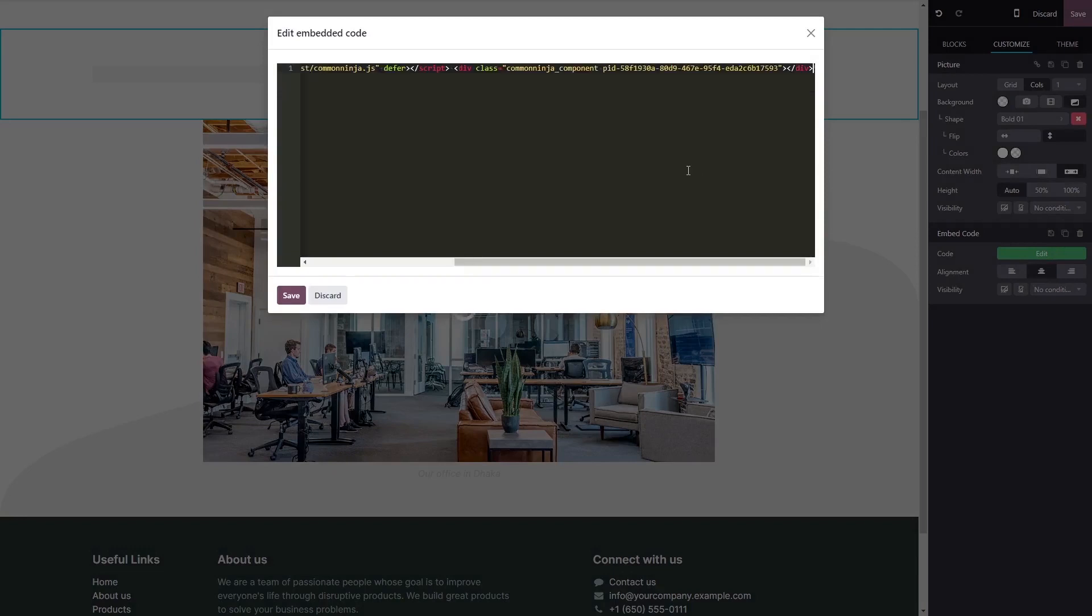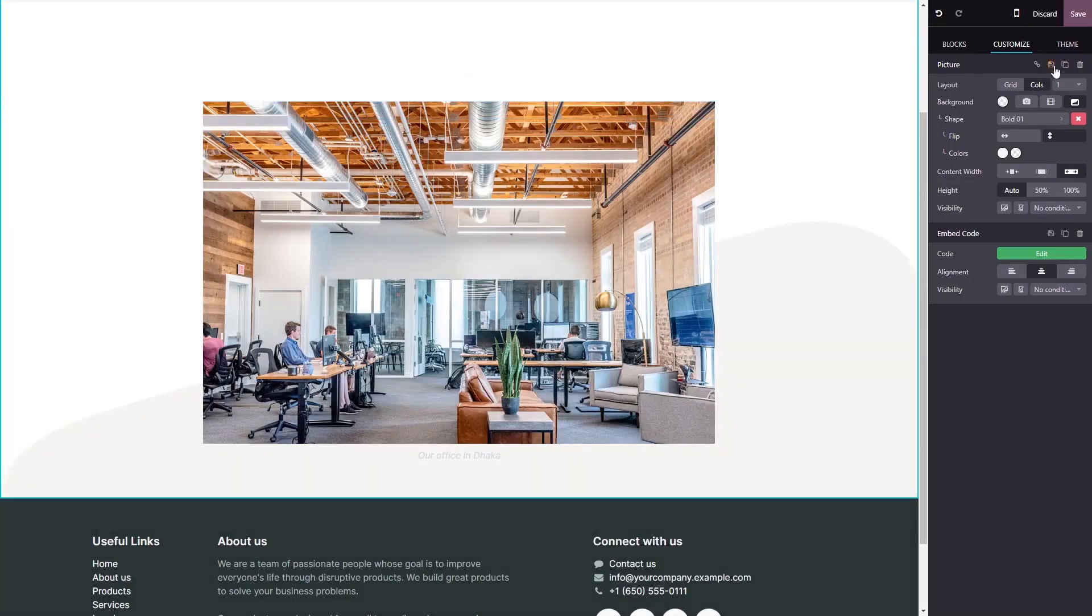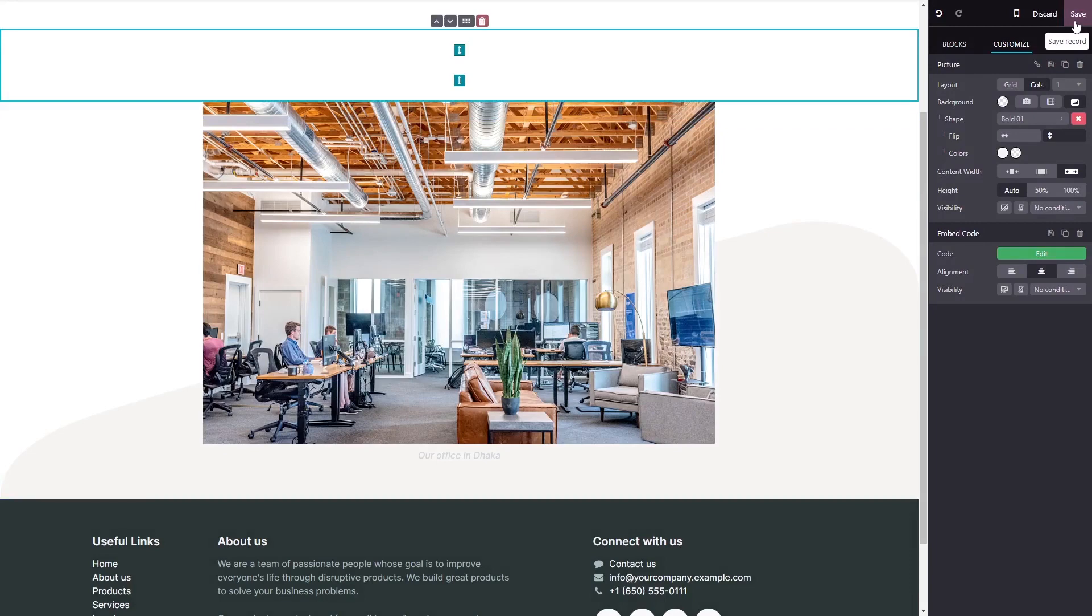Simply paste the widget code you've copied before into the HTML window. Click Save to close the code window, and click the Save button at the top right corner.